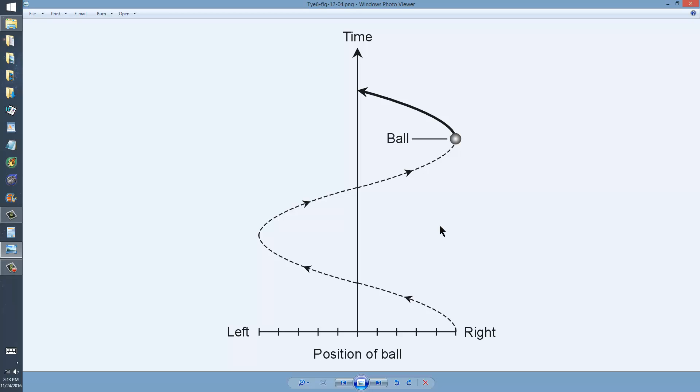The position of the ball here, it starts right here, and goes up like that.